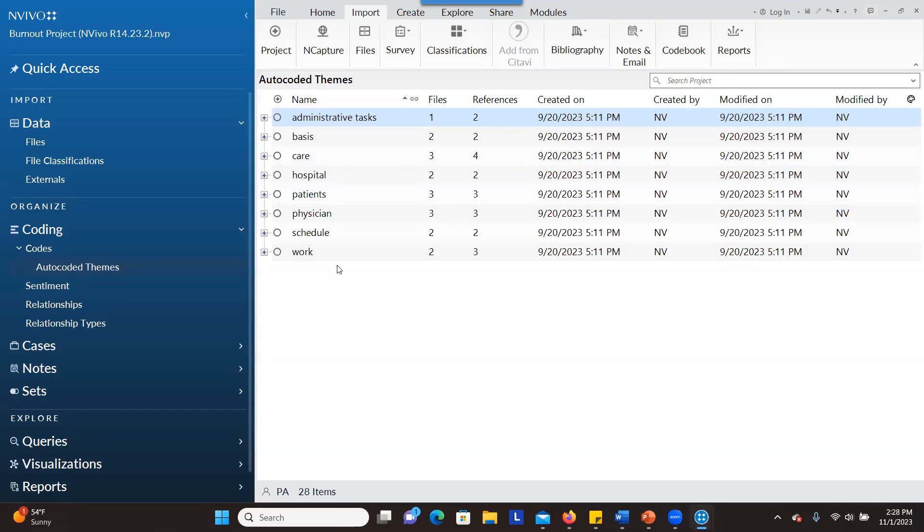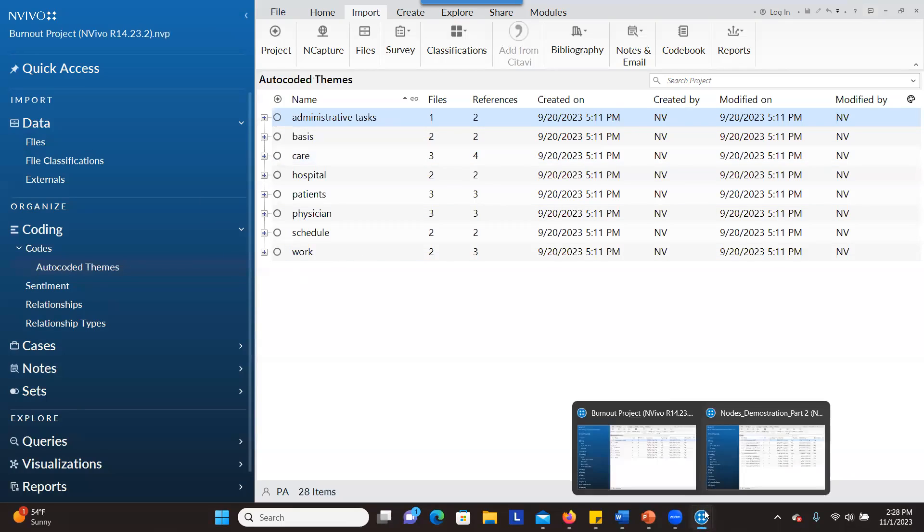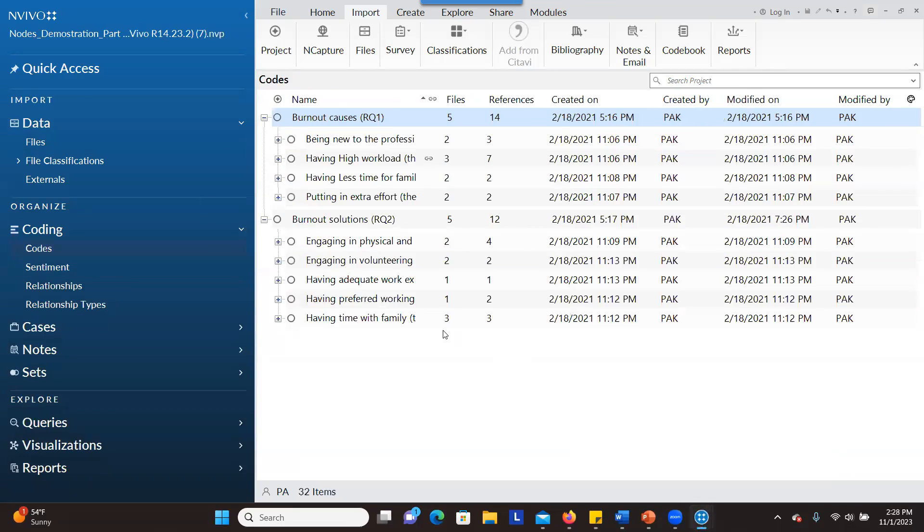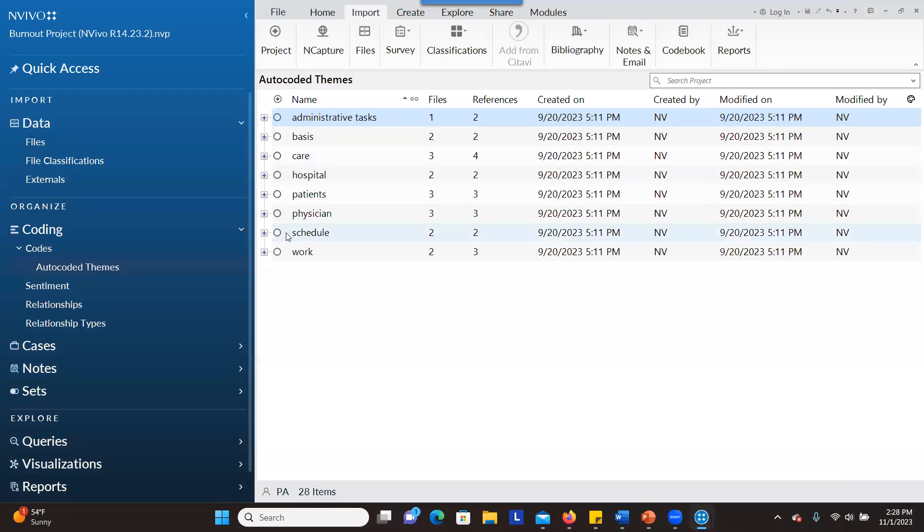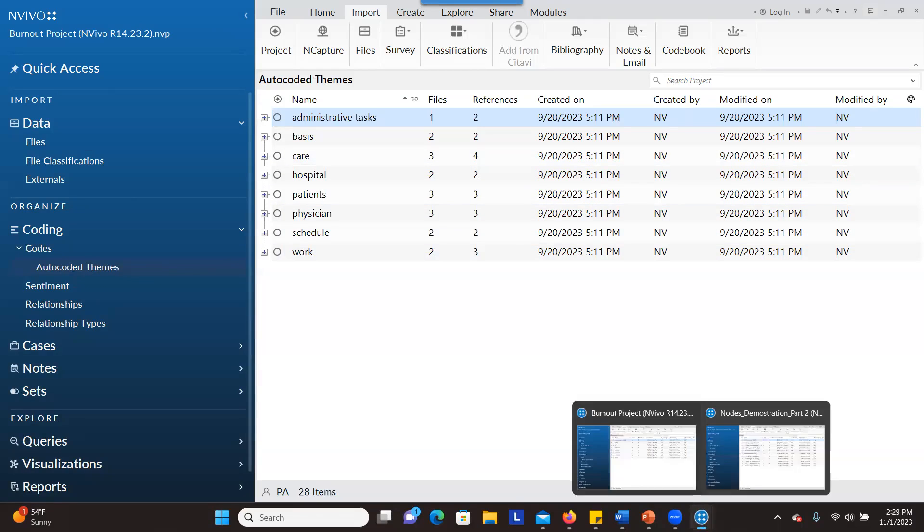What I'm thinking of doing is importing the second project, which is the one that I manually coded in NVivo, into the one that I used the software to automatically code for me.